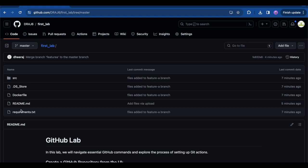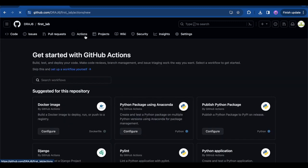Now let's set up what we call a GitHub Action. The GitHub Action workflow is designed to automatically build something when there is a push or pull request to the master branch. The action we're setting up today will build a Docker image and push it to Docker Hub whenever changes are pushed or pull requests are made to the master branch.